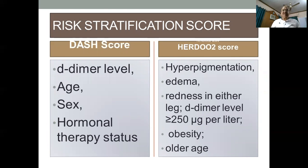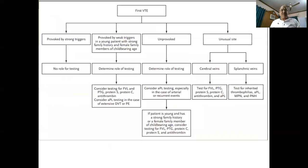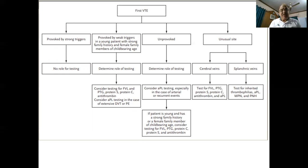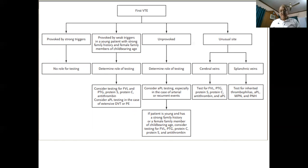It is good to carry out risk stratification scoring. There are several scores available, such as the DASH score based on D-dimer, age, sex, and hormonal therapy status, or the HERDOO2 test, which helps decide whether the patient will require prolonged anticoagulation or not. Using a flow diagram approach: for the first VT event provoked by strong triggers, no testing is required. If there is a weak trigger, certain tests are needed. For unprovoked DVT or DVT at unusual sites, thrombophilia testing should definitely be carried out.